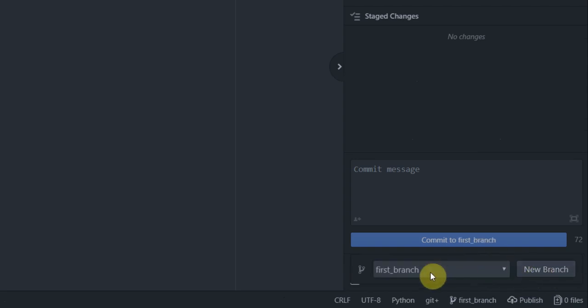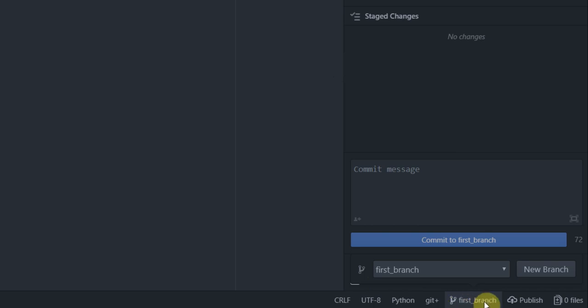So that is gonna go and create a new branch called first branch for me and notice how the branch indicator here at the bottom has changed. Earlier it was saying master now it says first branch. That's done.